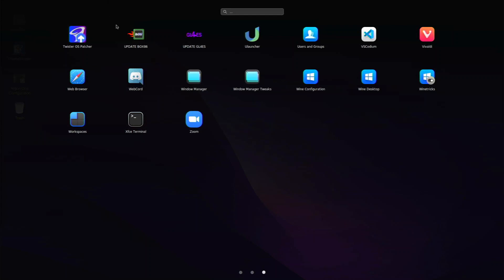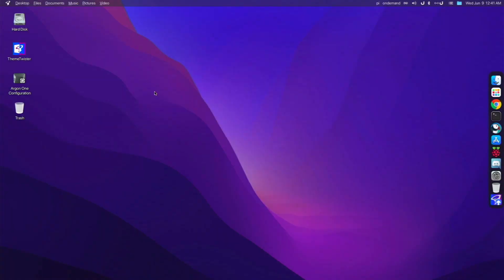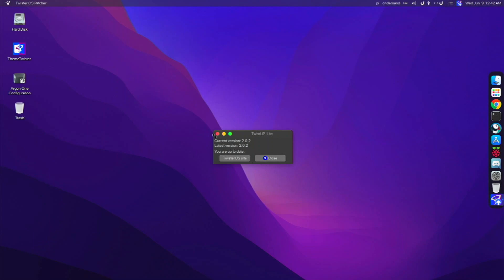I mean, except like Update Box 86, Twister OS Patcher, different things like that, and then just some essential settings applications. It's pretty much normal. You see right now, I'm up to date on my newest Twister OS version.